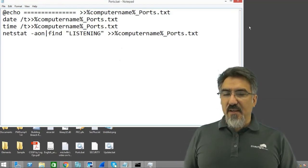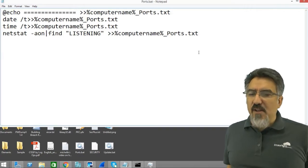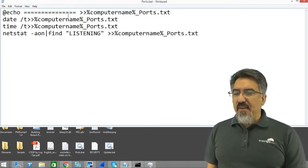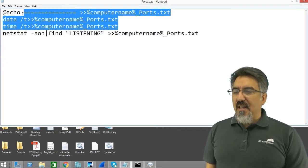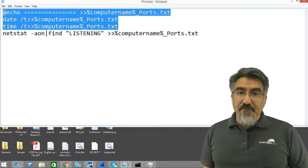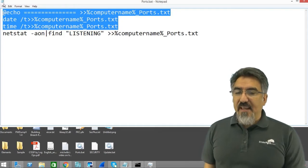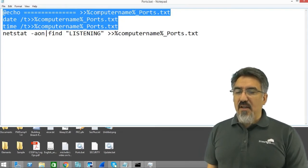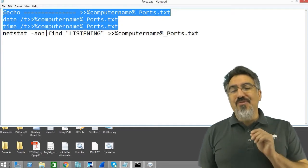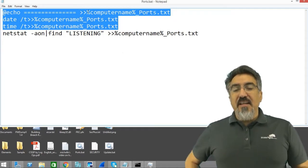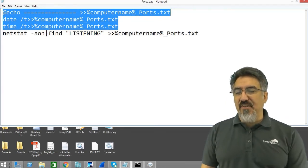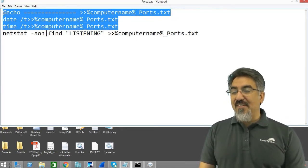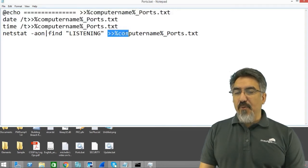You can see here this is just a quick little batch file. What it does is it creates a log file putting the date and the time into this file called computer name. Basically this is a variable, so whatever the host name is, the computer this runs on, it's going to create a file with the computer name underscore ports dot txt. It's going to run that same netstat command, find command, and it's going to put the open ports.